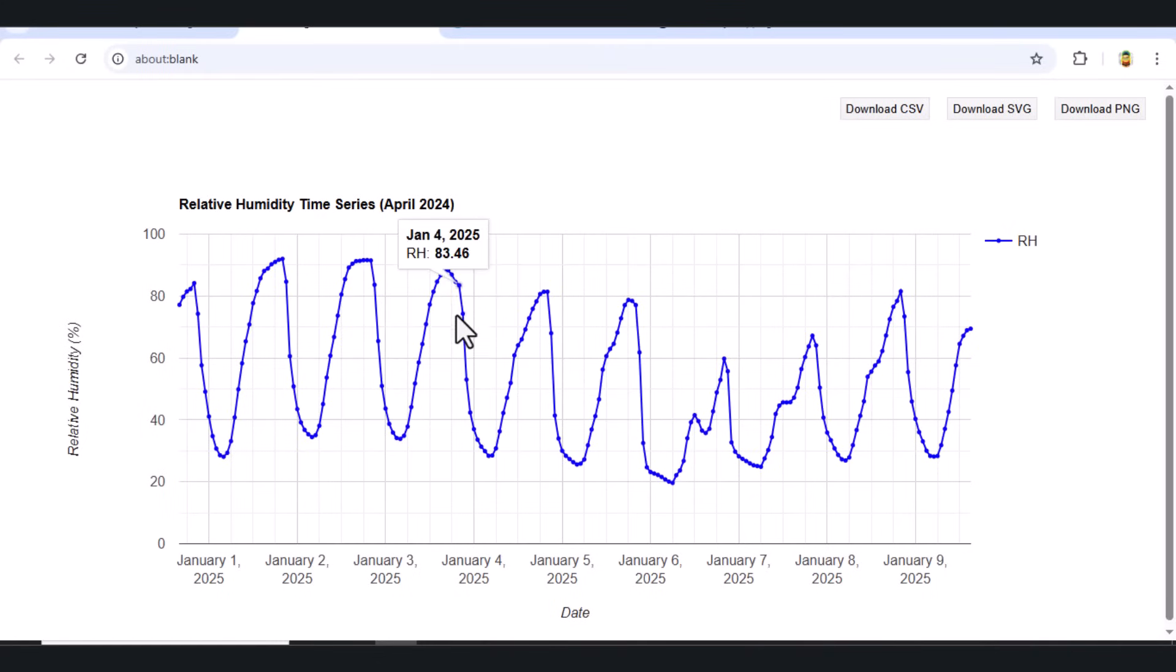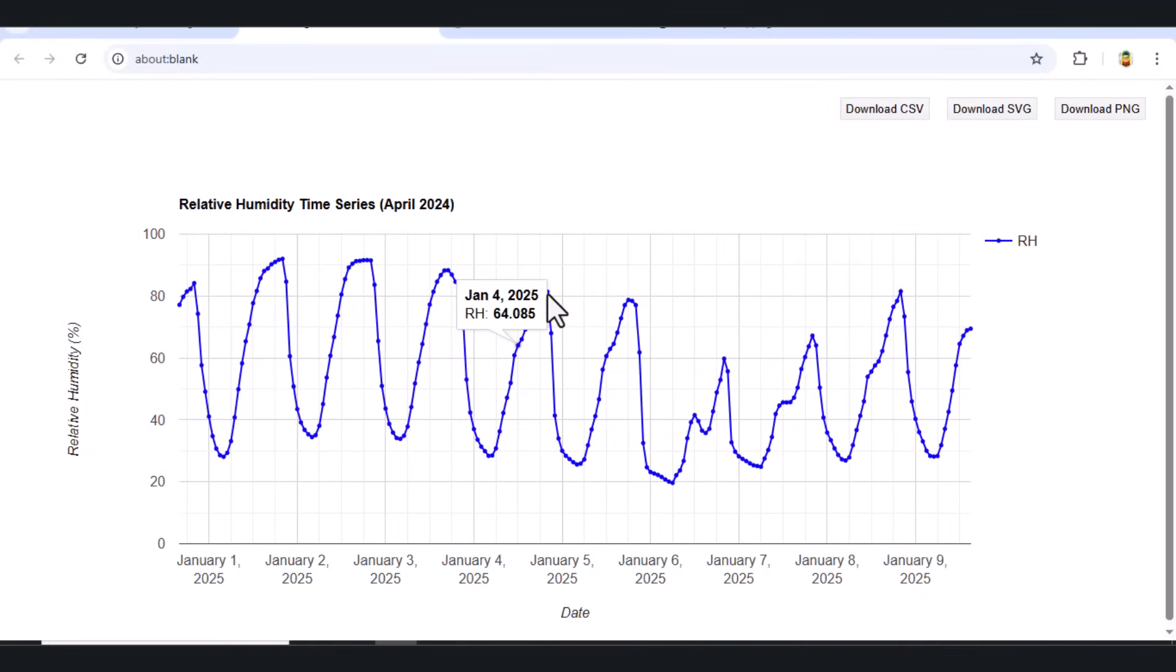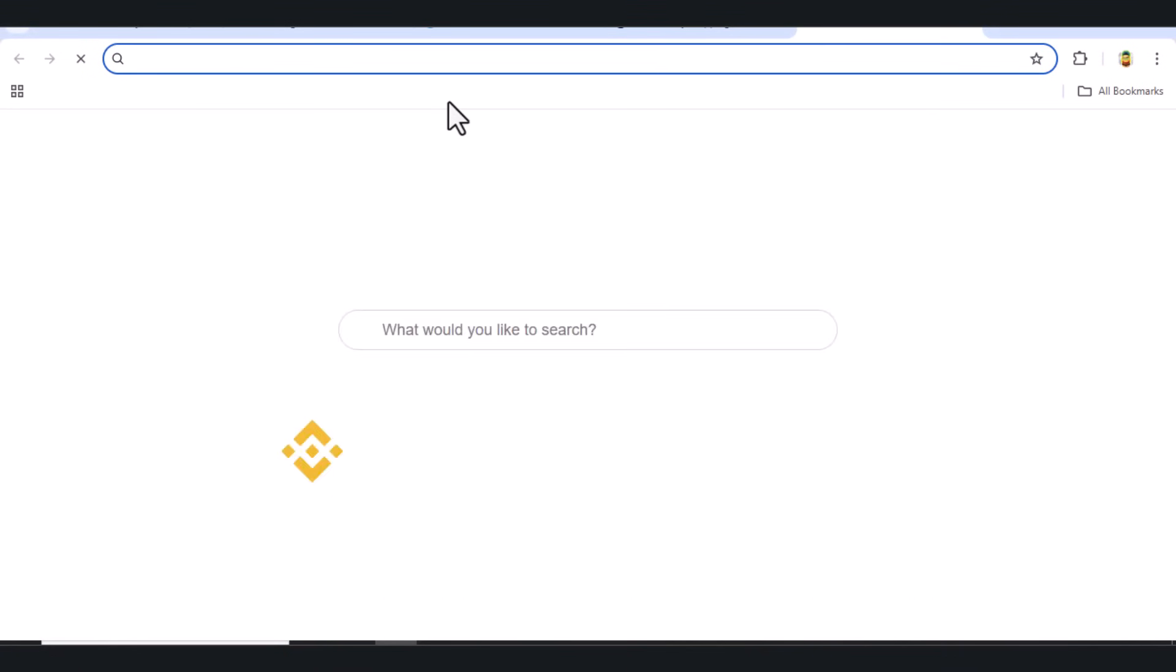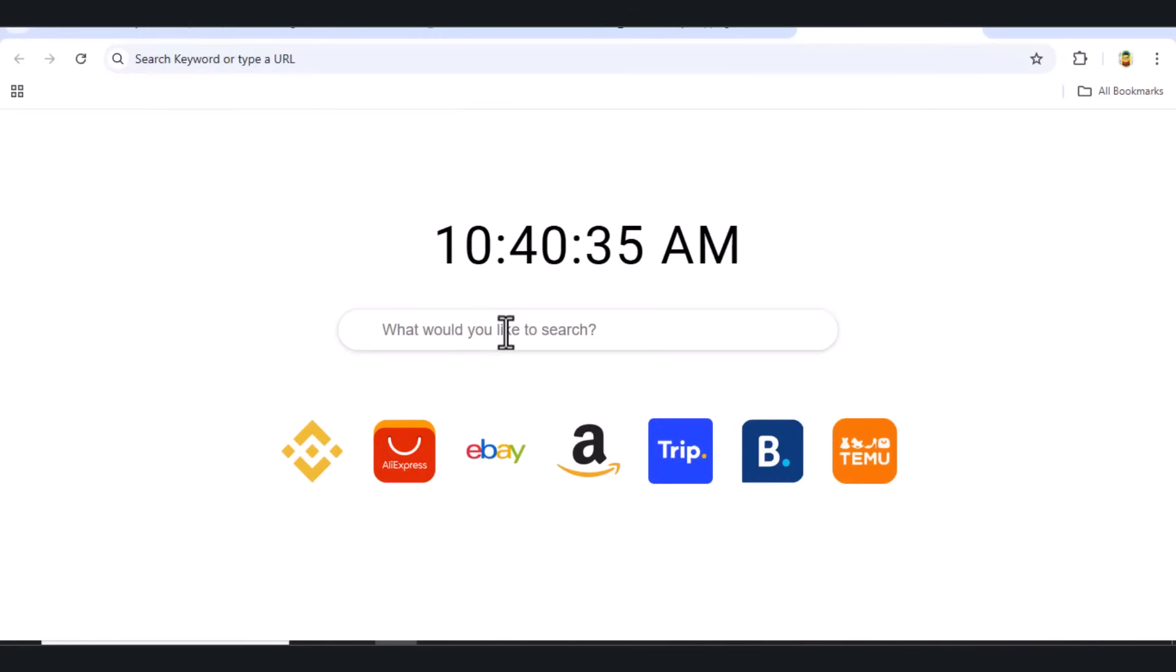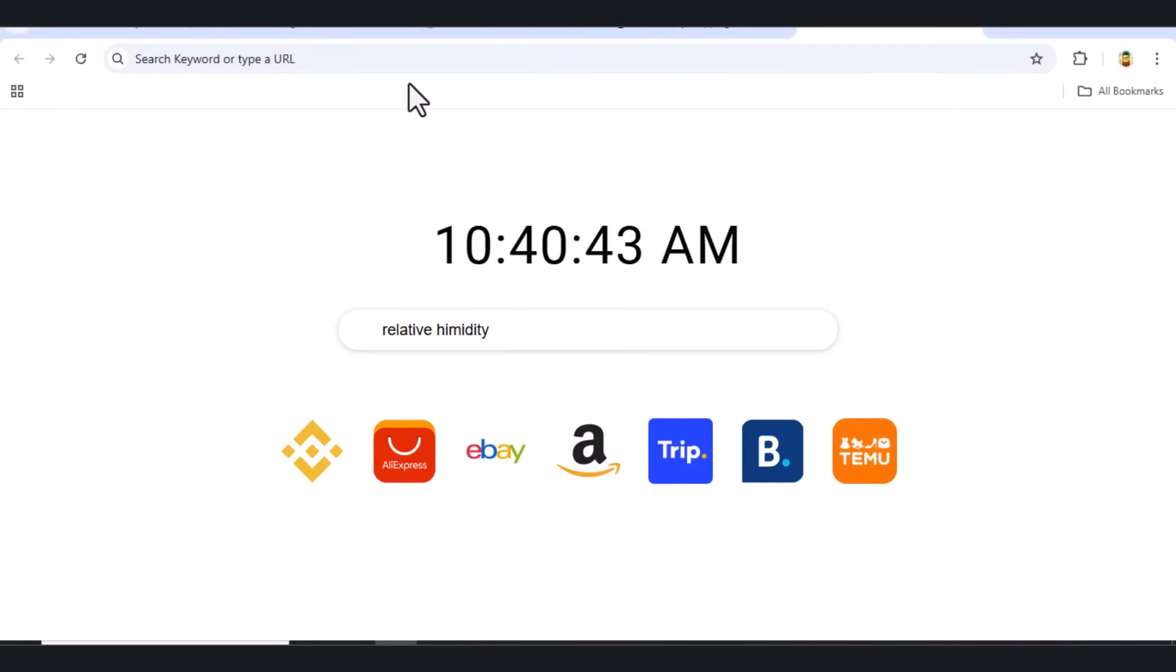With these few lines of GEE code, we visualized hourly climate data from ERA-5 land, computed relative humidity, created a clean time series chart, and a color-coded RH map with a legend. This type of analysis is crucial for climate monitoring, agriculture, and hydrological research.